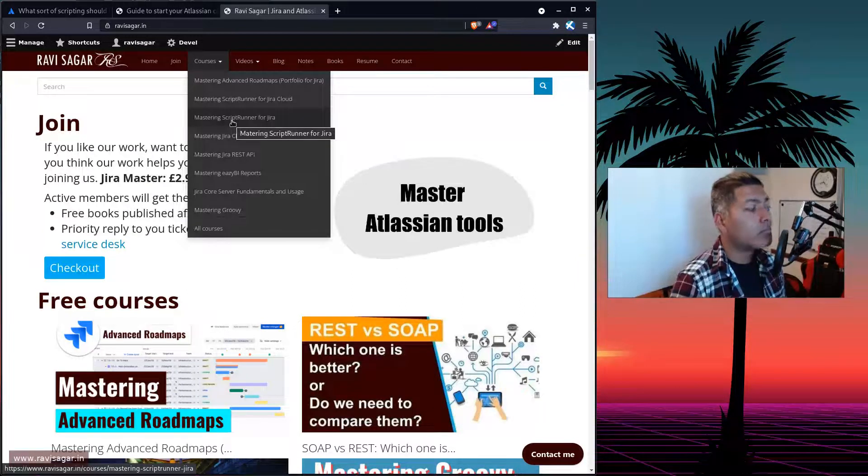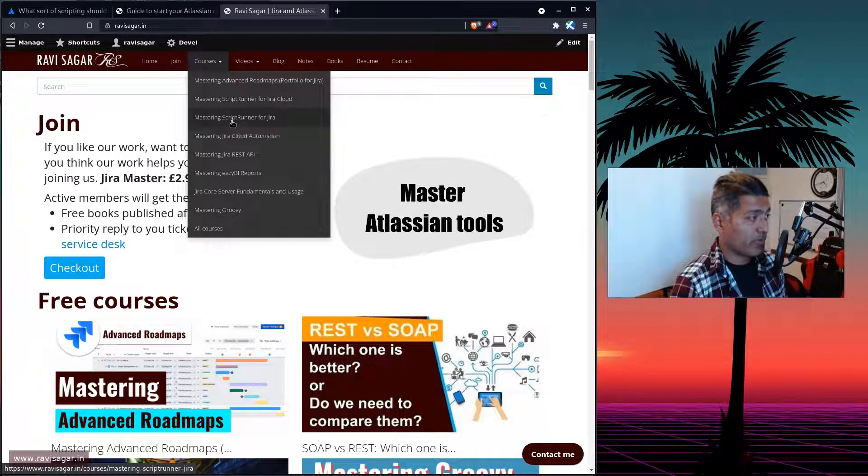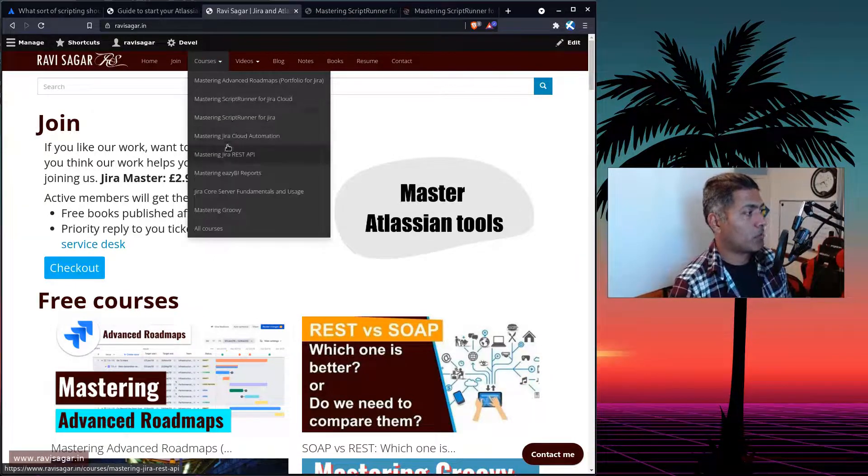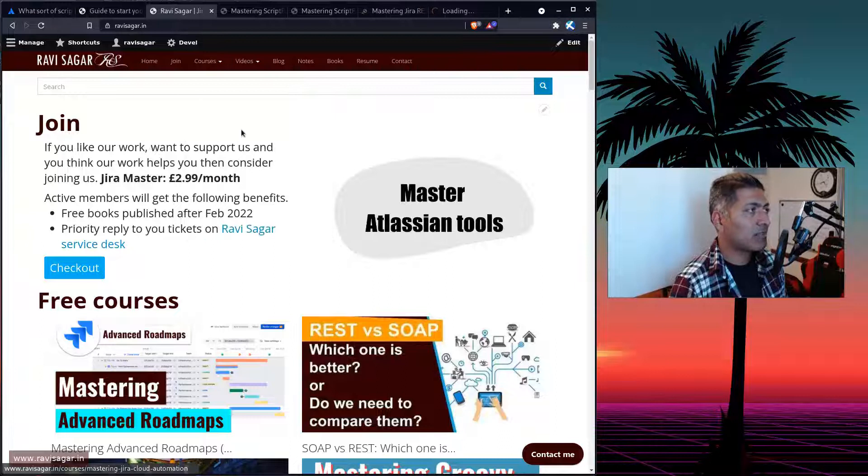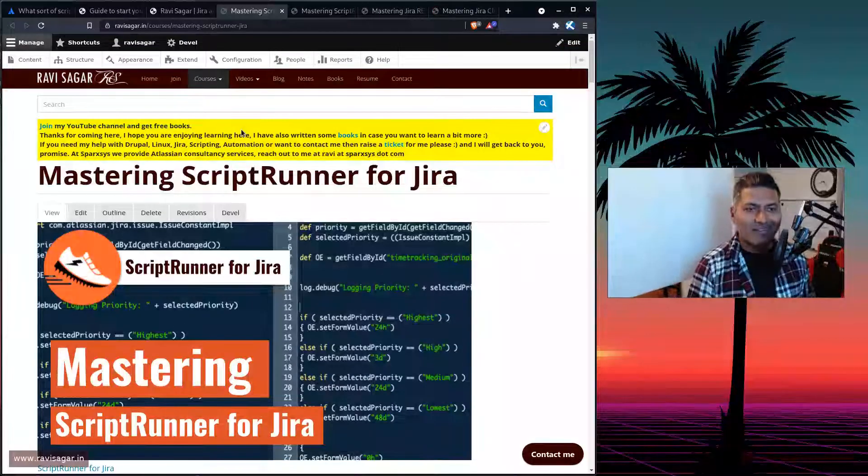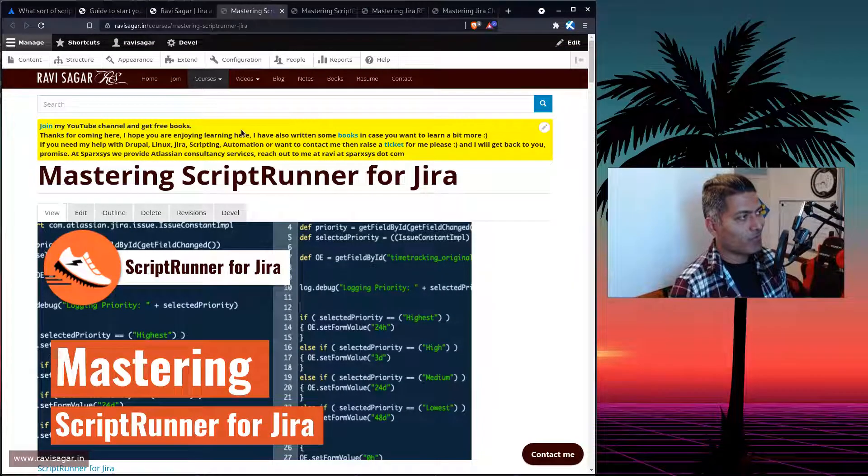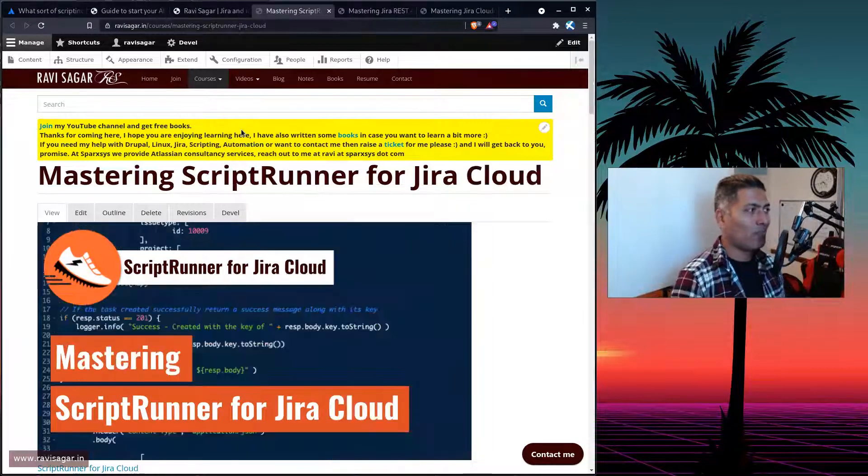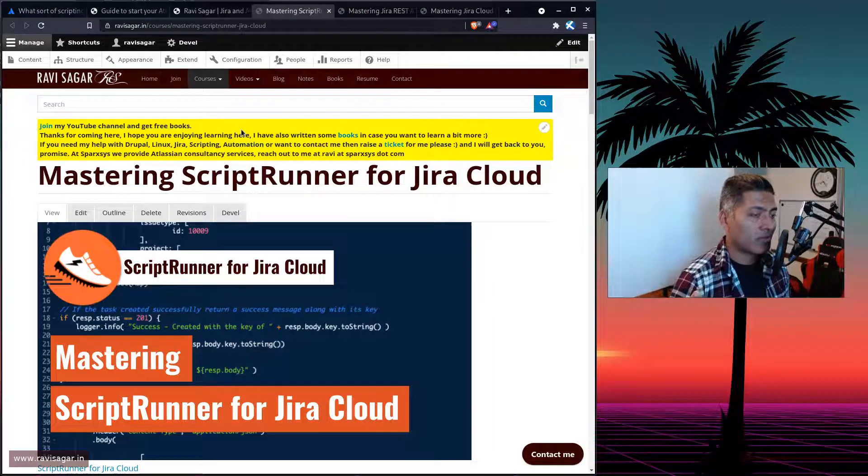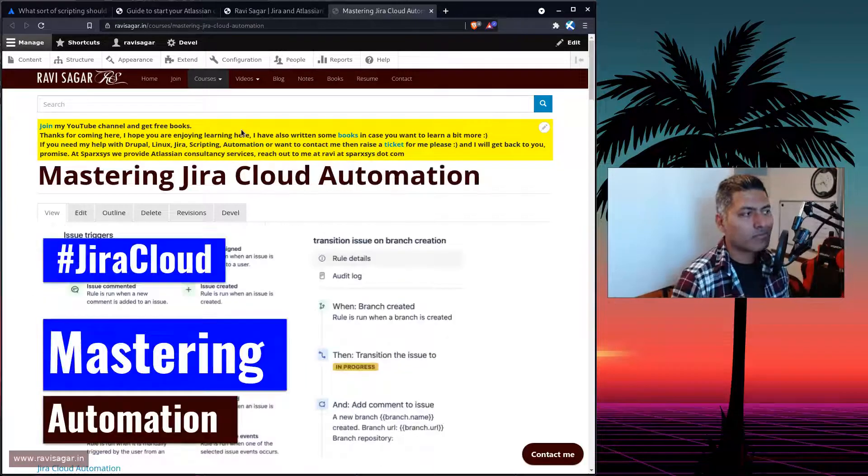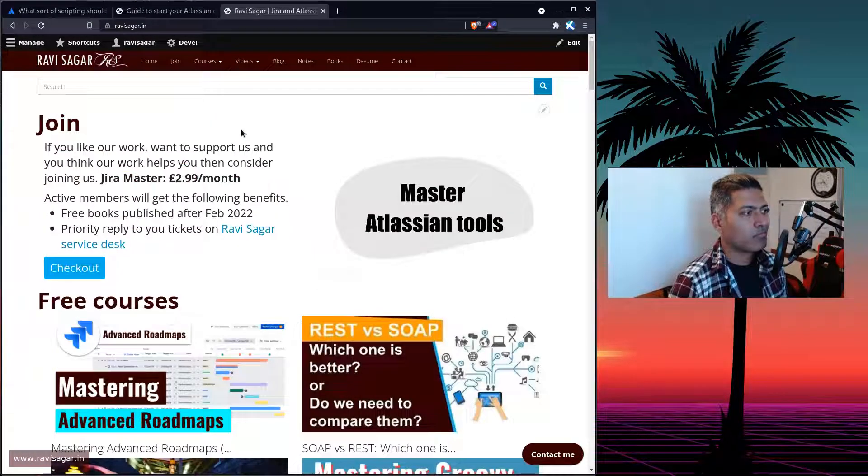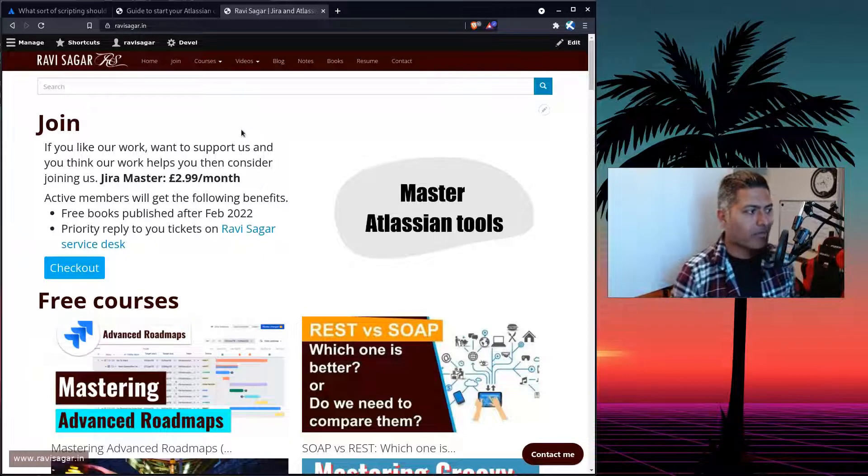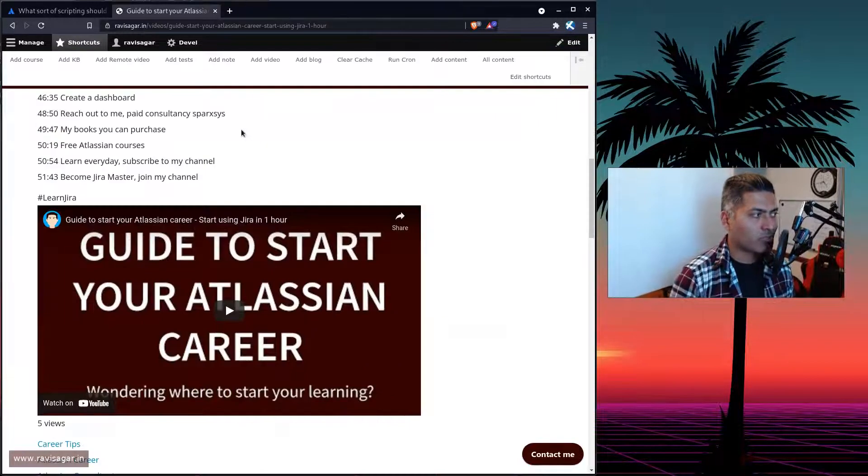So I have a video, like a proper course on ScriptRunner for Jira on server, ScriptRunner for Jira on cloud, also REST API, also automation. So these are like the key topics that you need to learn to get a job, a good job, high paying job, maybe if you want to start your own business, or if you want to become freelancer, or if you just want to rise, shine within your company, by doing these wonderful automations.